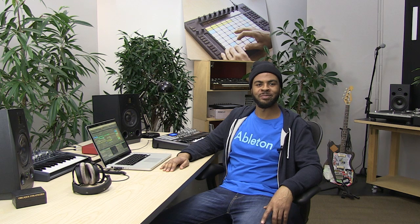You should now be able to export audio with Ableton Live. For detailed information on these exporting audio options, please see the Managing Files and Sets chapter of the Ableton Live reference menu available from the Help menu.